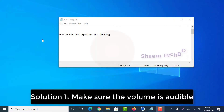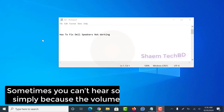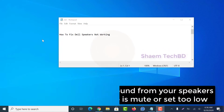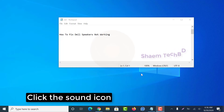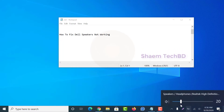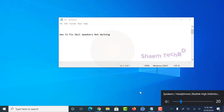Solution one: make sure the volume is audible. Click the sound icon, then move the volume slider all the way to halfway up.